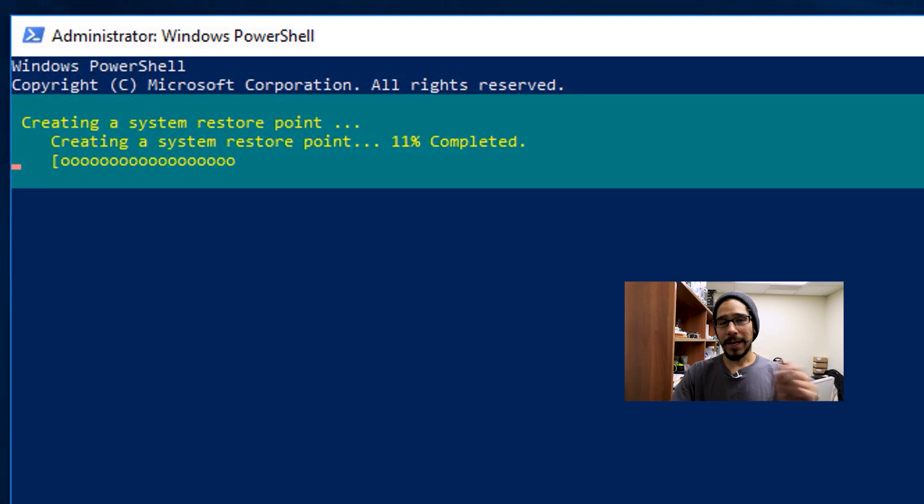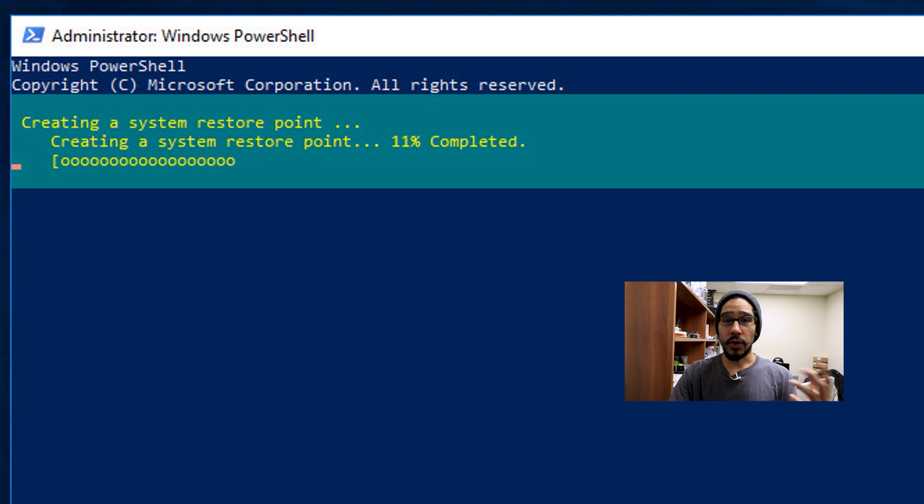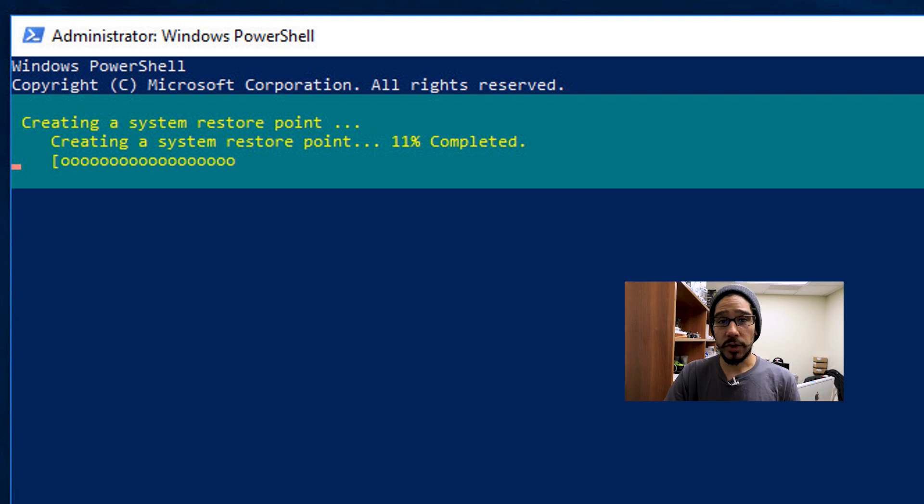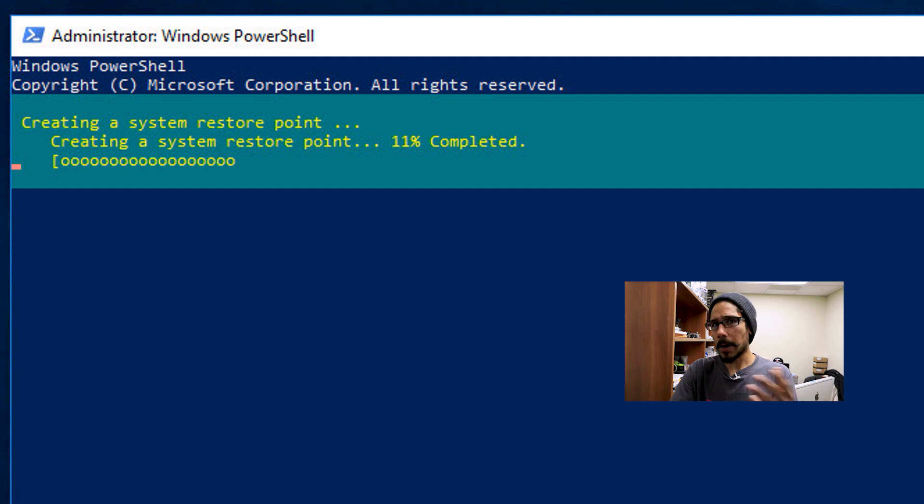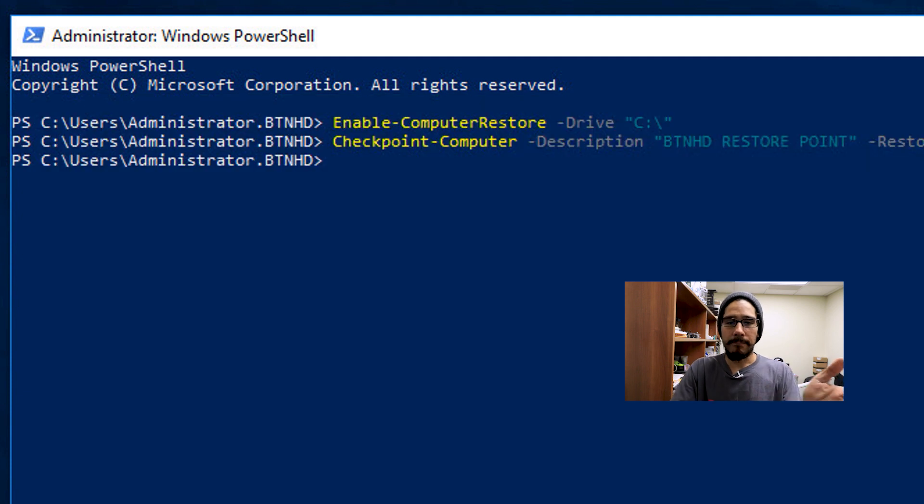So once you hit enter, it's going to create your system restore point, which is awesome. It gives you this nice little progress bar. So once it's done, boom, it's done.